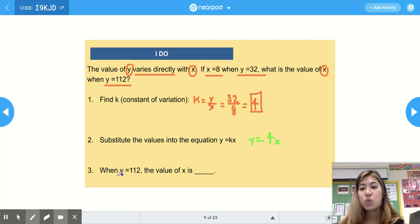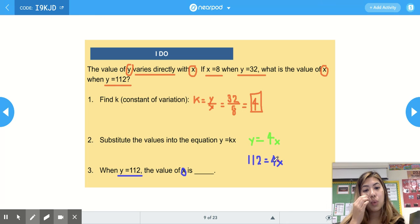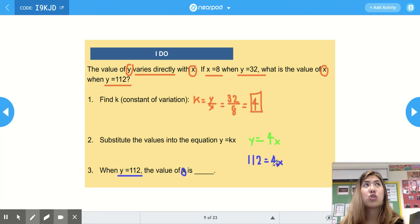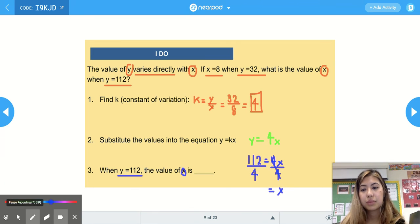When y equals 112, we plug it in: 112 equals 4 times x. To isolate x, we do the opposite operation — we divide both sides by 4. 4 divided by 4 is 1, so x equals 28.